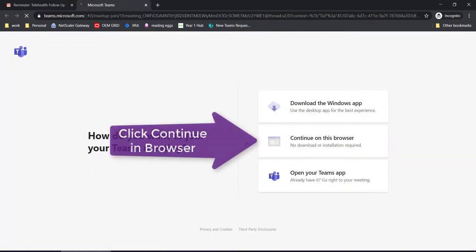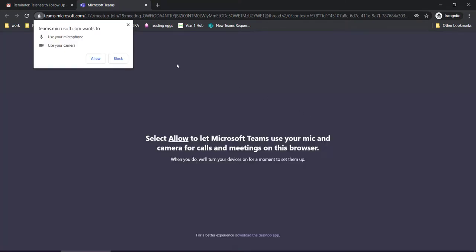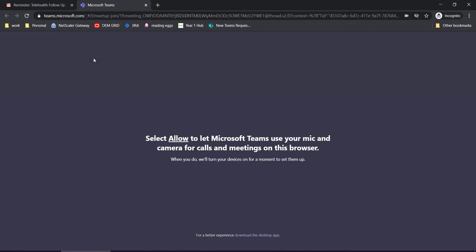This will load up in the browser window. Click continue in browser. Allow the browser to access your microphone and camera.